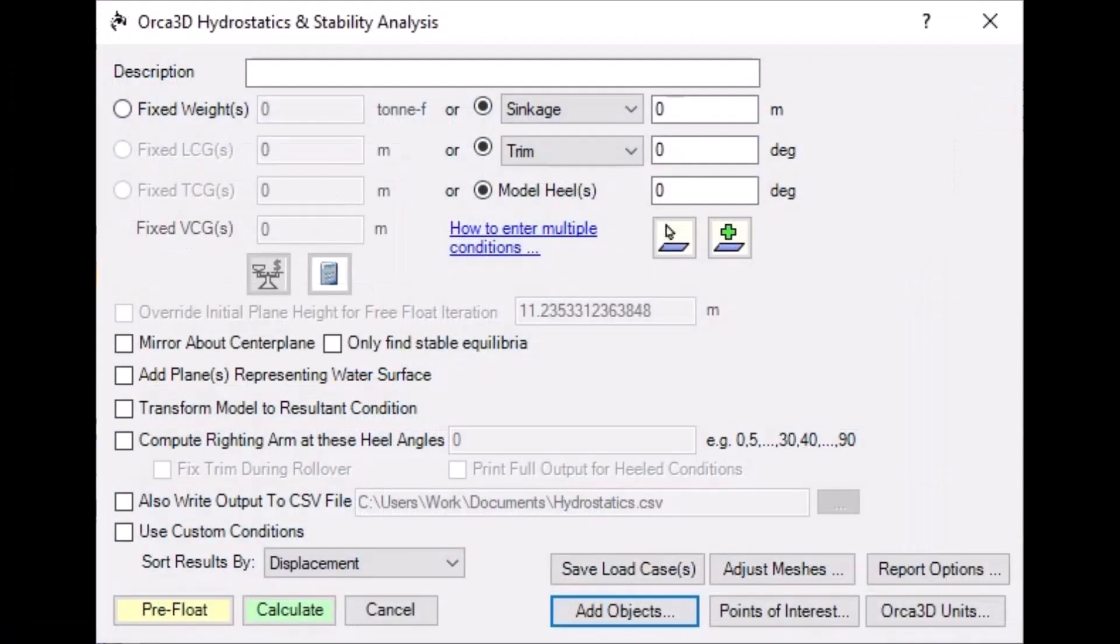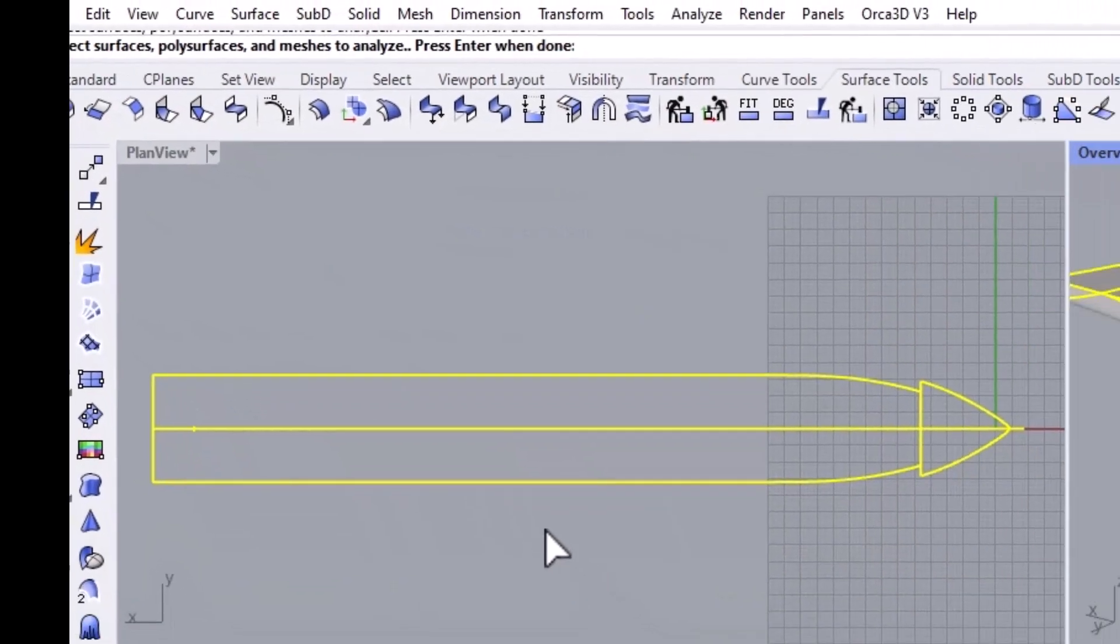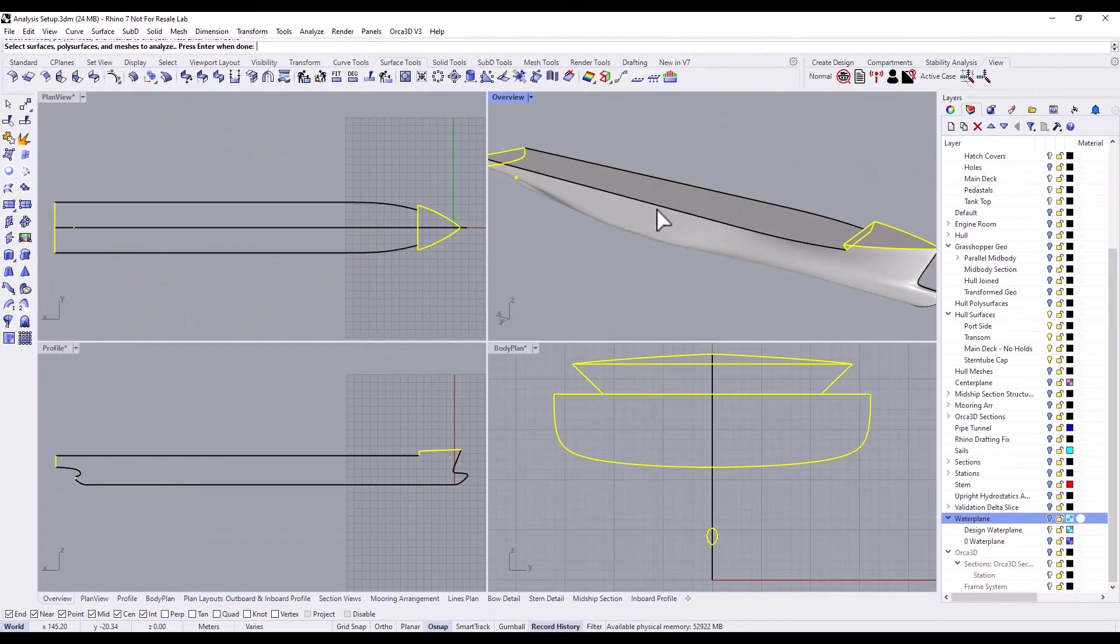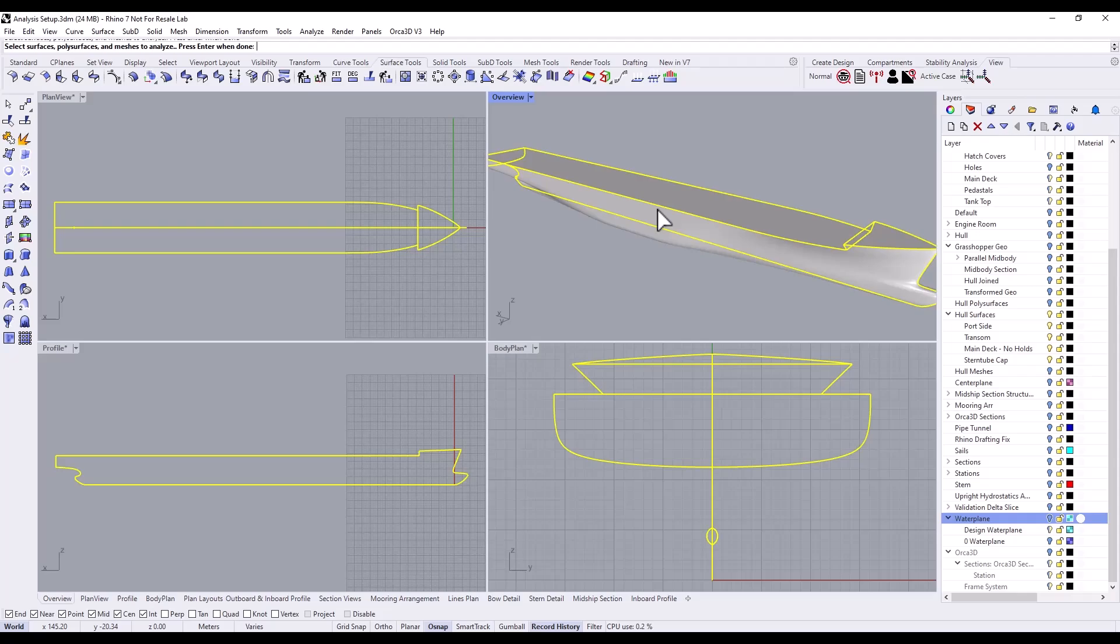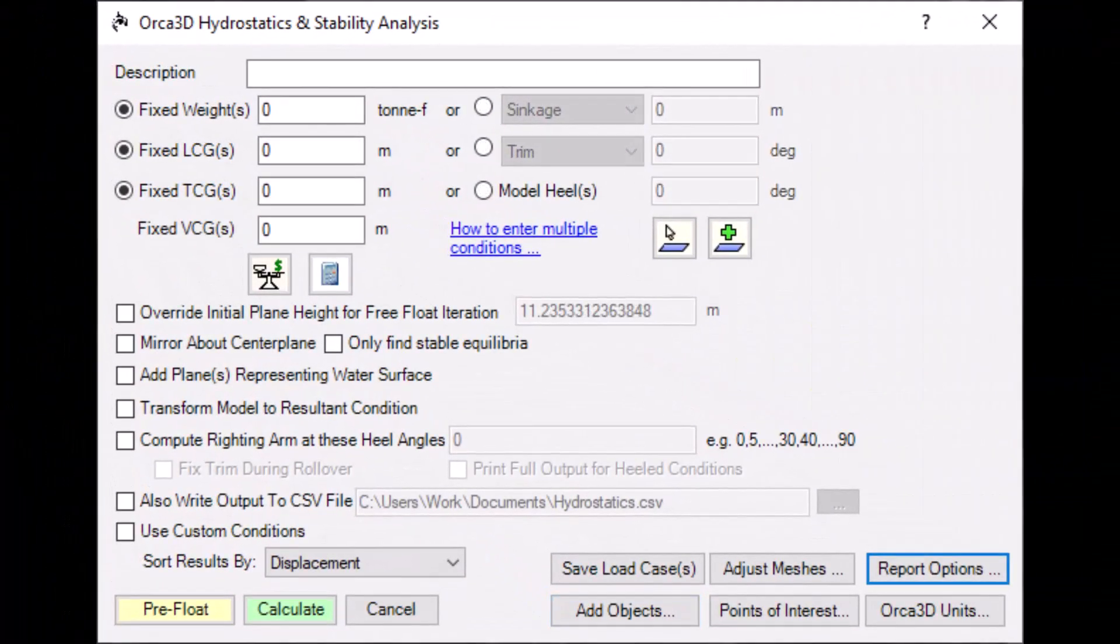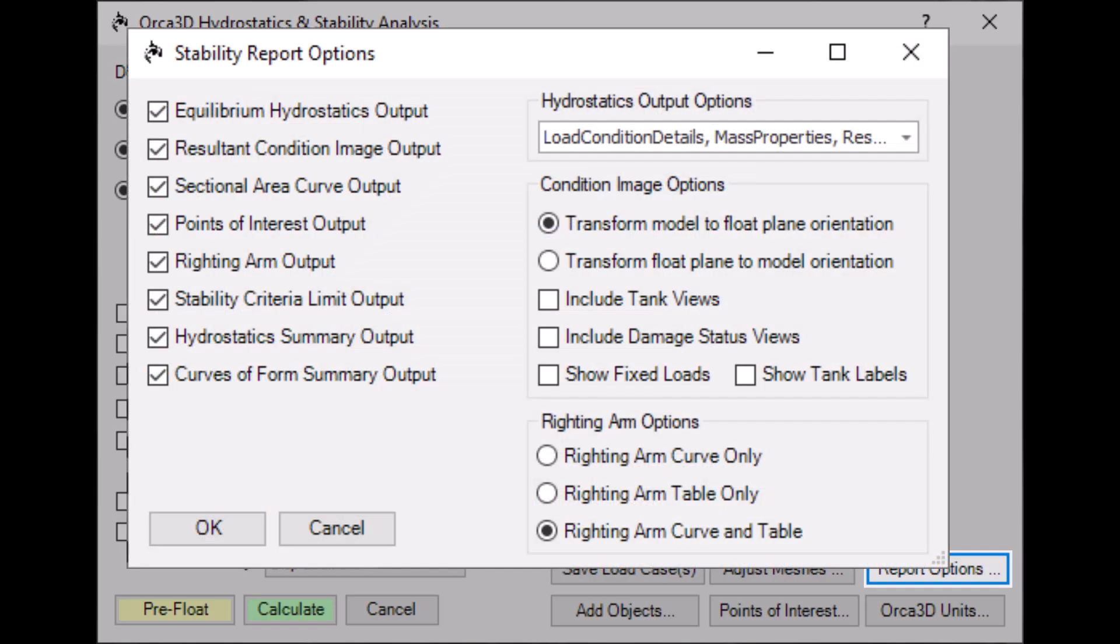The Add Objects button lets you change your geometry selection. And finally, the Report Options button allows you to control what information goes into the report and how it's displayed.